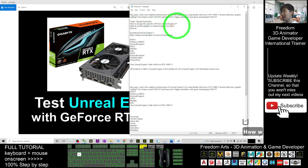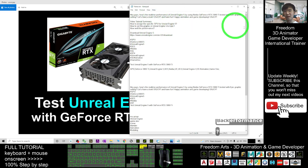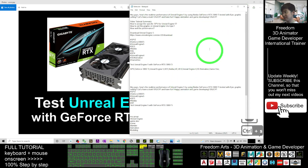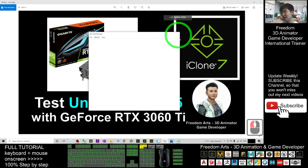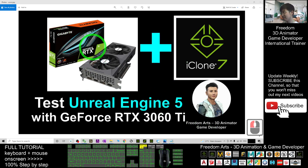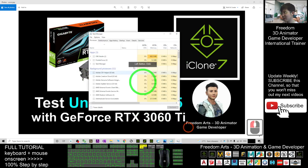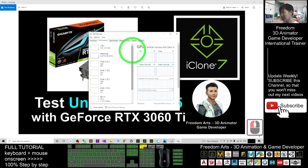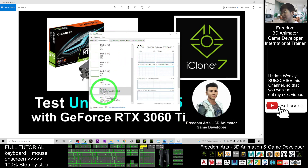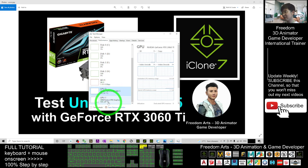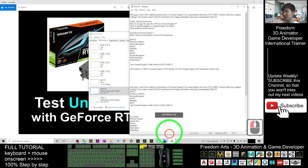The first thing you need to make sure is that you already have the GPU properly installed. I have the GeForce RTX 3060 Ti. Right-click here, check the Task Manager, click Performance, and you can confirm the GPU is installed properly — the NVIDIA GeForce RTX 3060 Ti. You can see I have two GPUs.